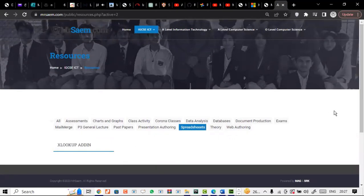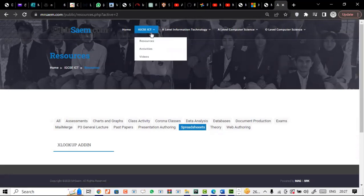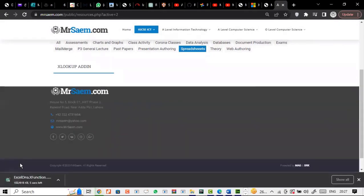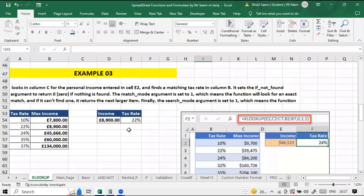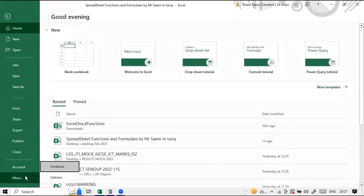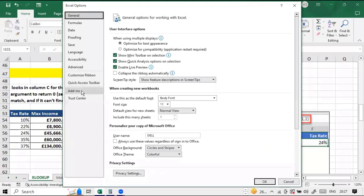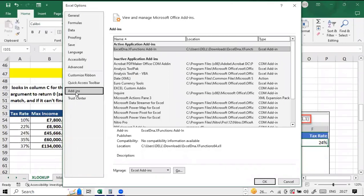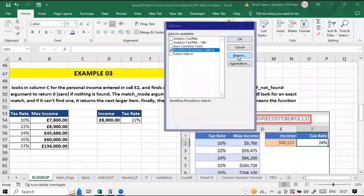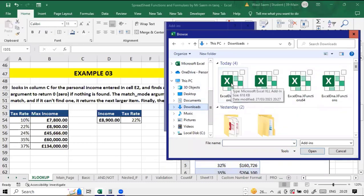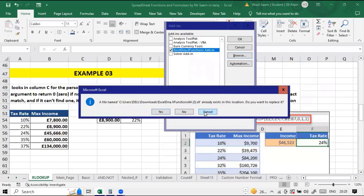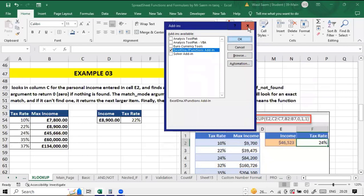It's an alternate to your basic lookups — vlookup and hlookup. First of all, I'll share the link for the add-on; you can find it on my website under resources, spreadsheets. Download it, then go into Excel, come into Options, find Add-ins, manage Excel add-ins, click Go, and simply browse for the downloaded file location and click OK.